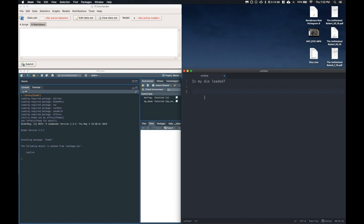and let's set up our null hypothesis. So the null hypothesis is that the true distribution of outcomes of our dice is uniform.